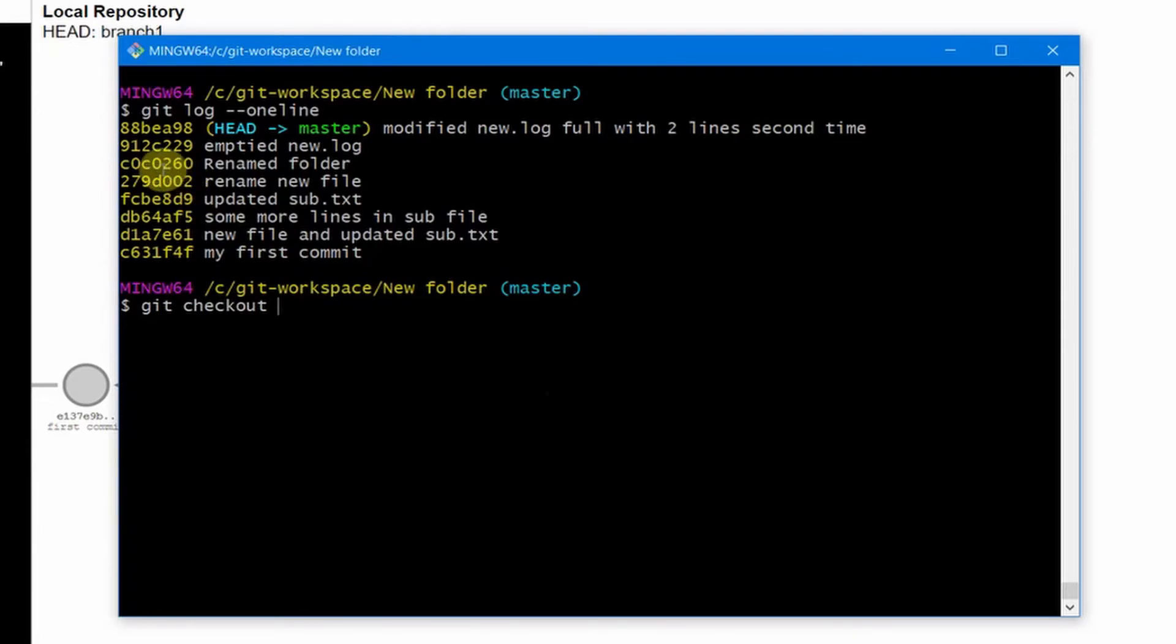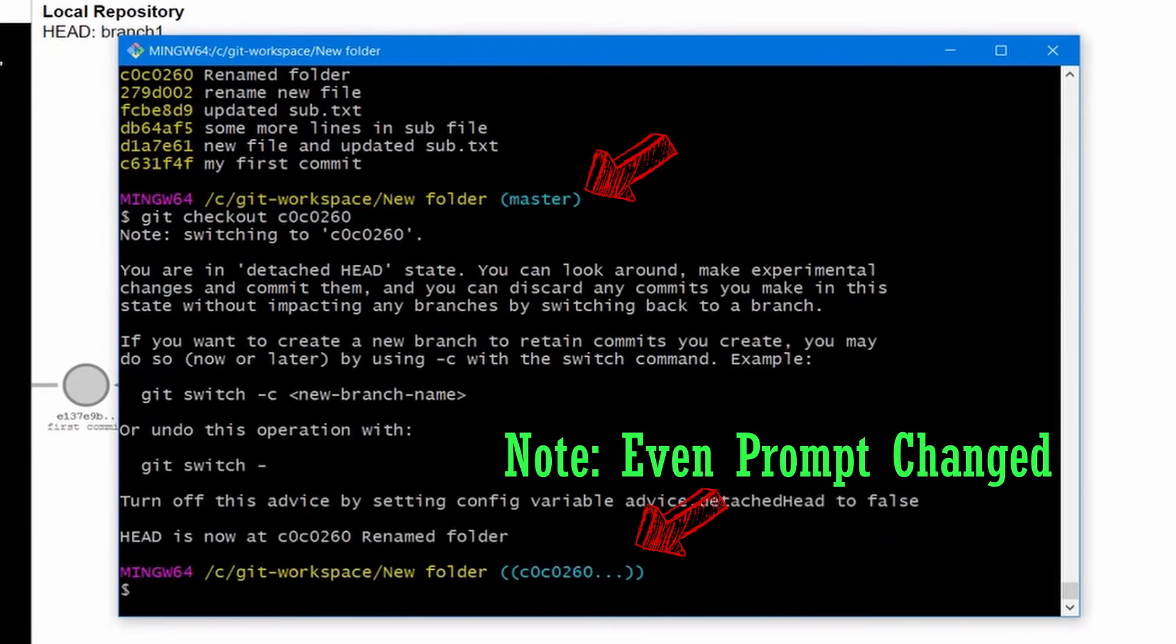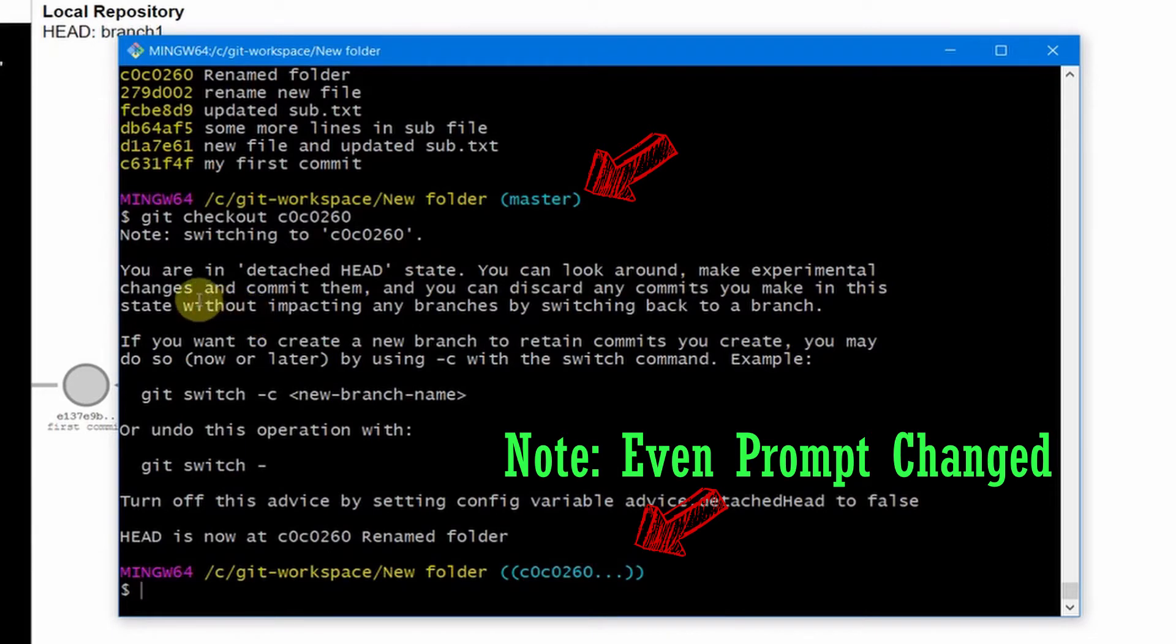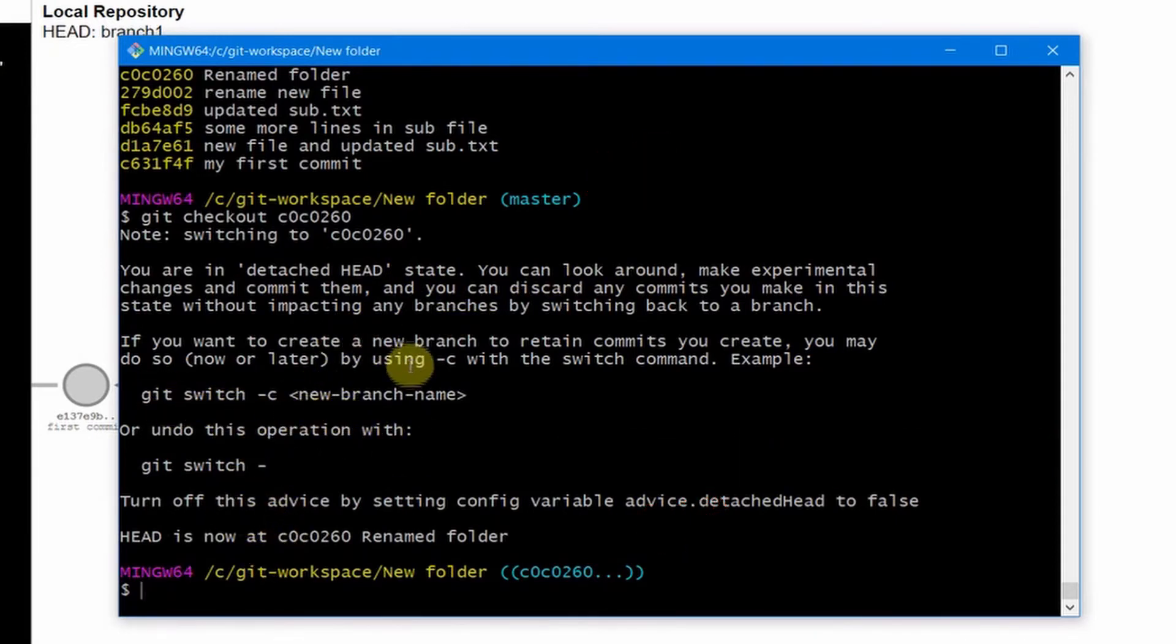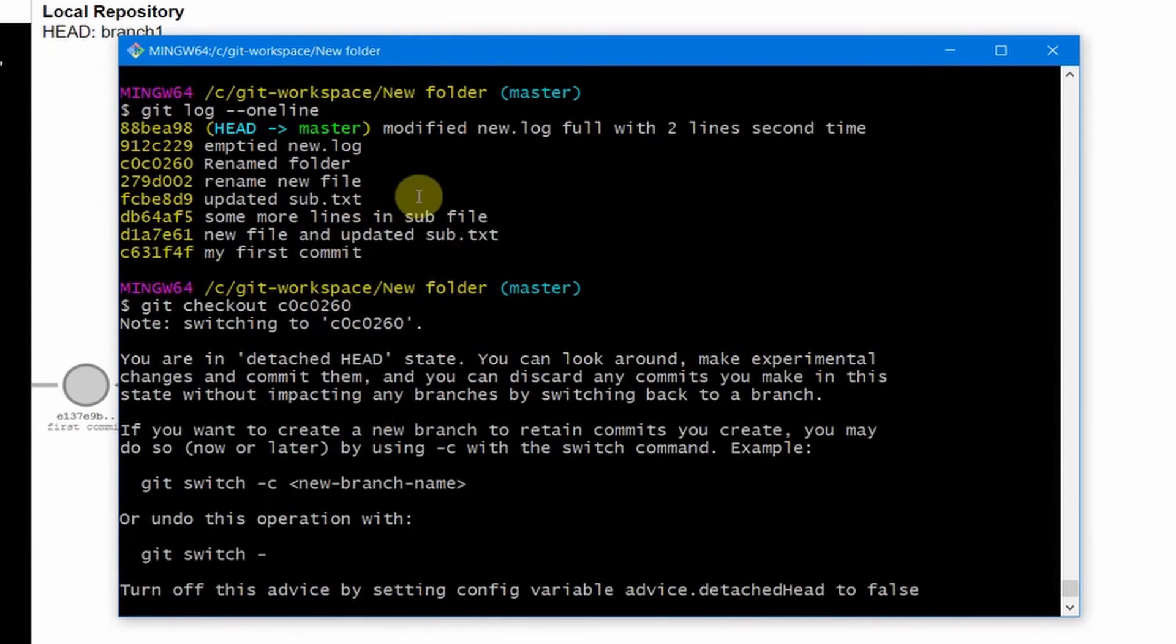So this is our old commit. Git is quite intelligent enough to tell you that you are in a detached HEAD state. You can look around, make experiments, and actually you can switch to a new branch or things like that. You can actually go back to your branch by typing the same command here.